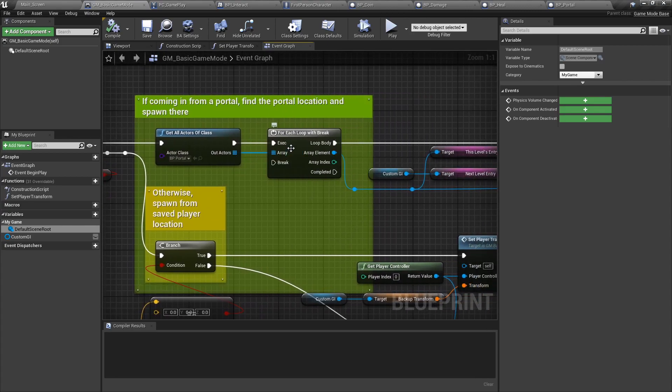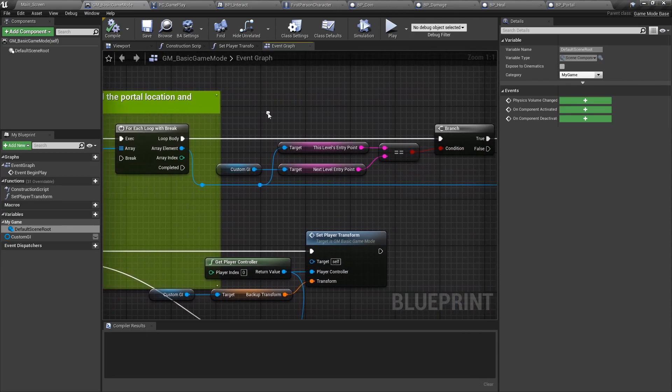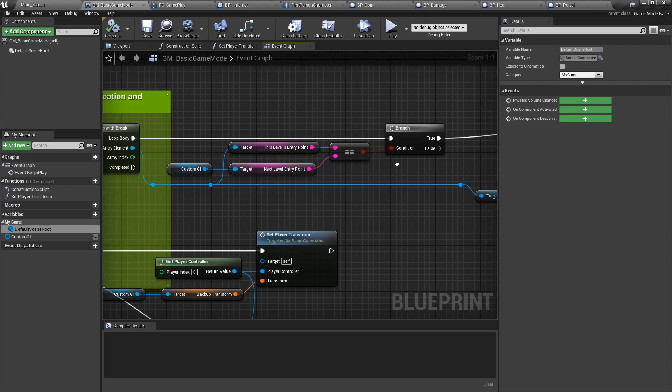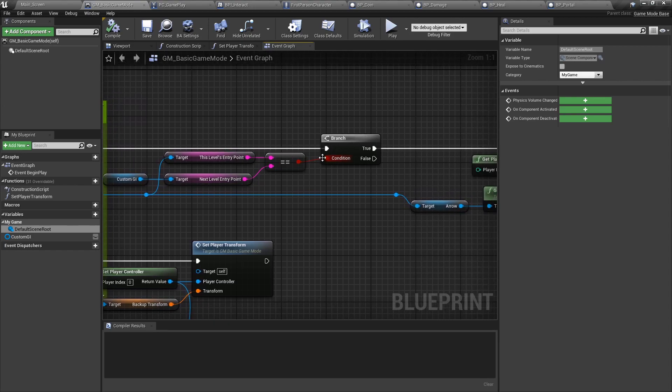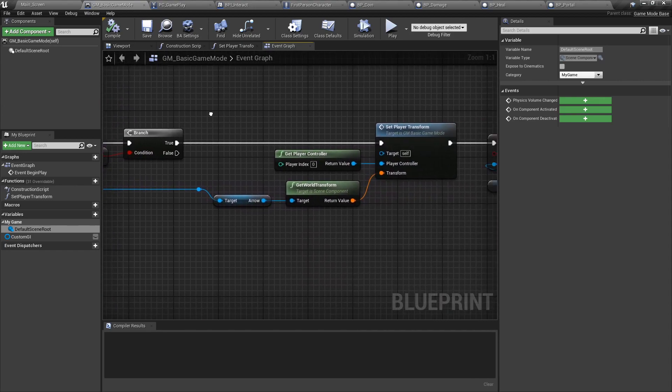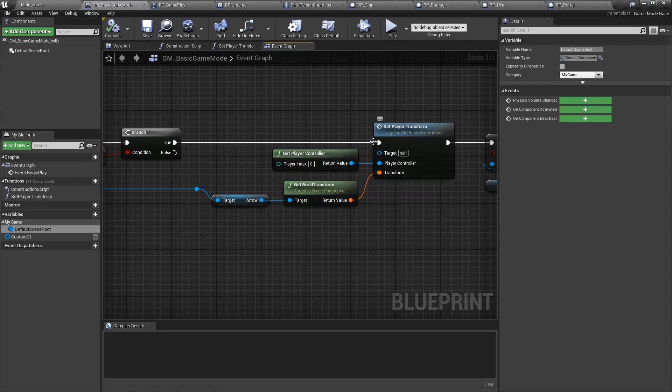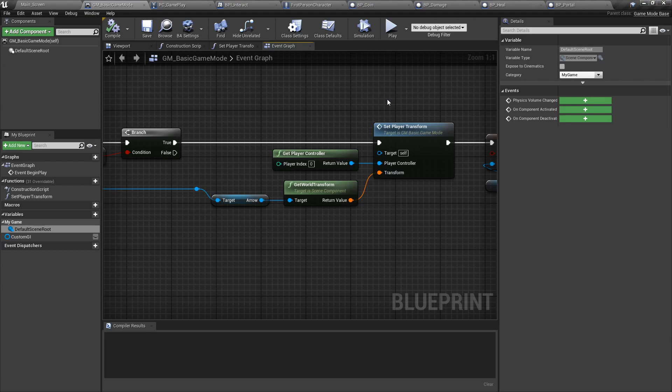If we find this, we will then set the player transform to that. So basically the game mode will appear. The player will appear in the level at a specific coordinate and based on whether or not it was teleported in through a portal or through a save state, we're going to move the player controller to that new transform.